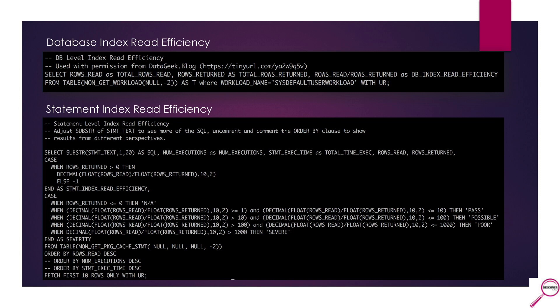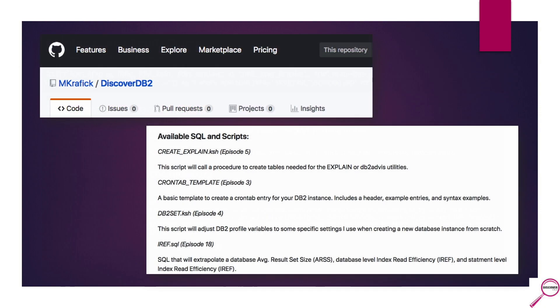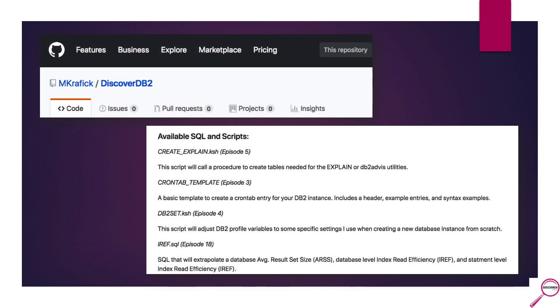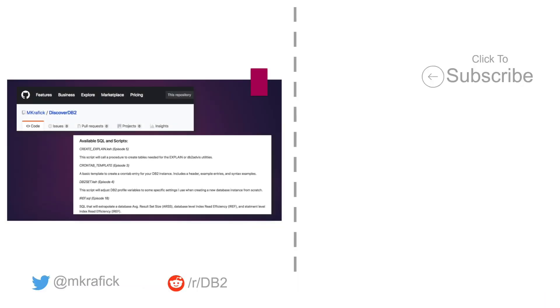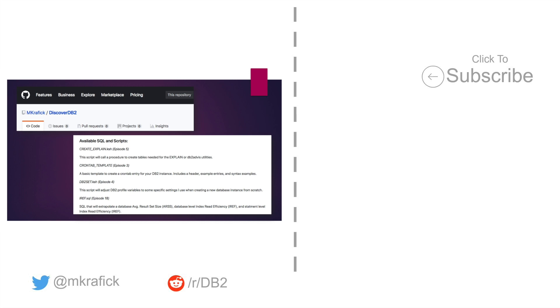All this SQL is in something called the iref.sql, which is up on my GitHub repository. Any SQL or scripts that you see me use in episodes on DiscoverDB2 will be up on my GitHub account. So instead of reinventing the wheel, please feel free to go out there, pull this down, manipulate it as you see fit, and try it out in your own environment.